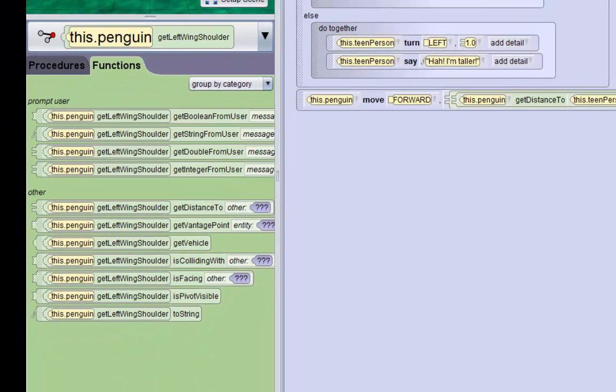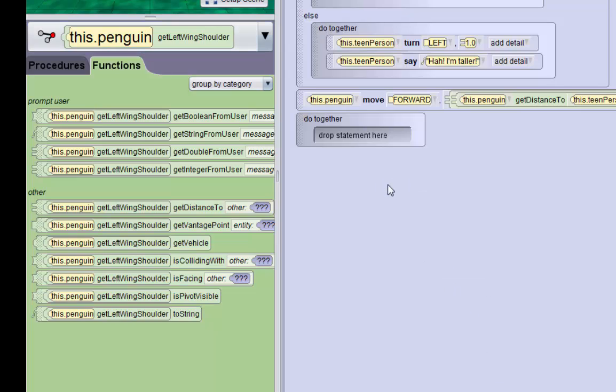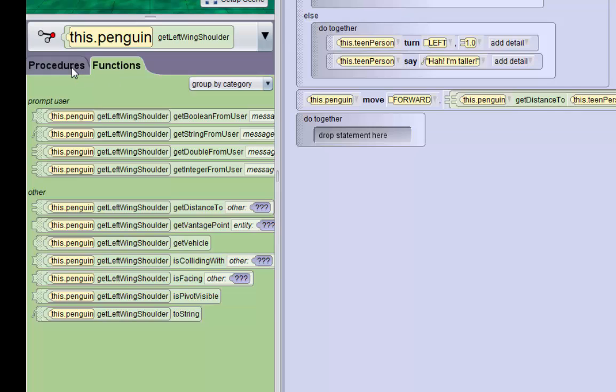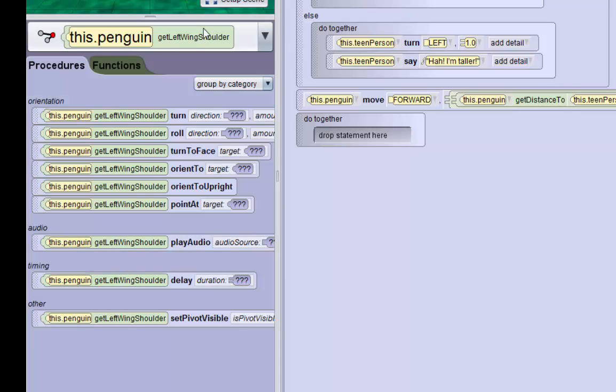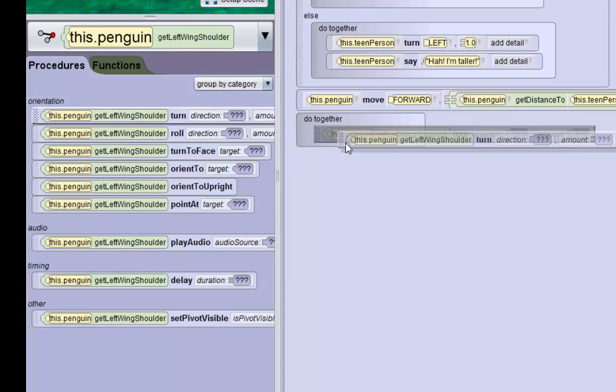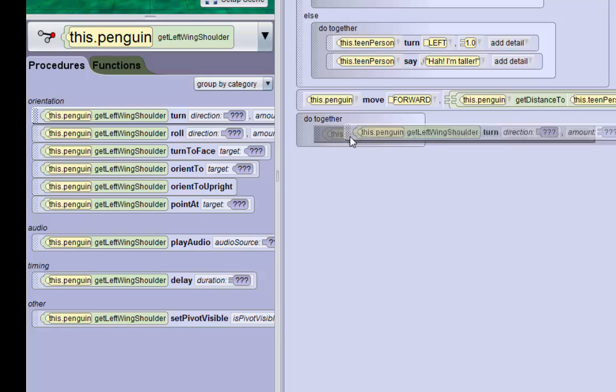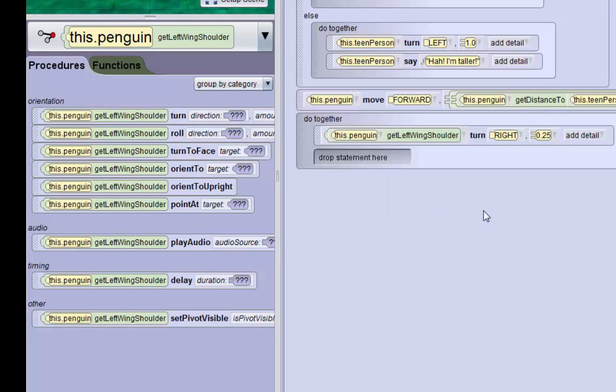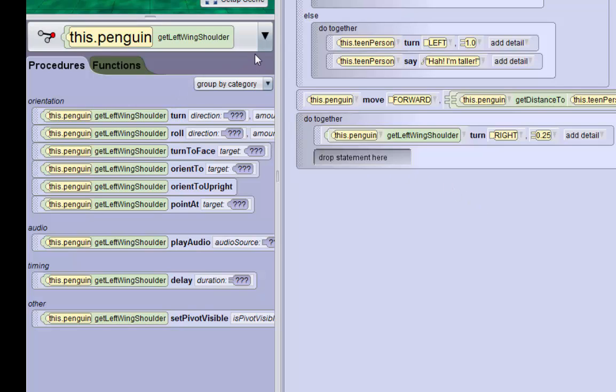We're going to drag in a do together after hitting the move forward, and we're going to make the left wing shoulder turn right 0.25 revolutions. Then we're going to make his right shoulder turn left 0.25 revolutions.